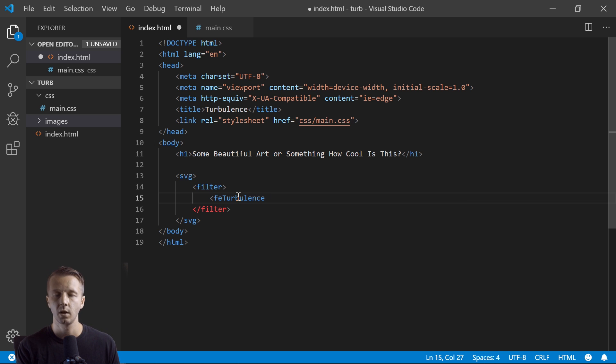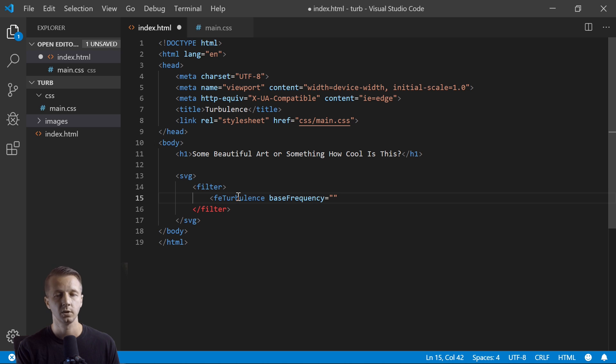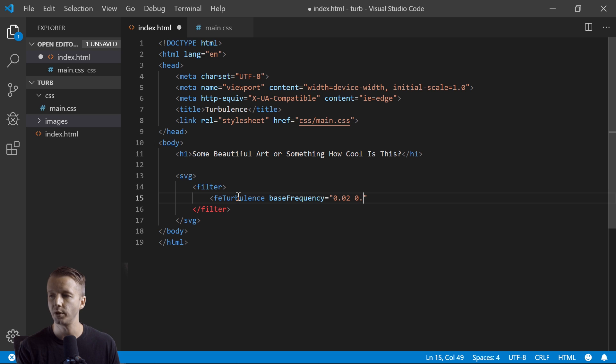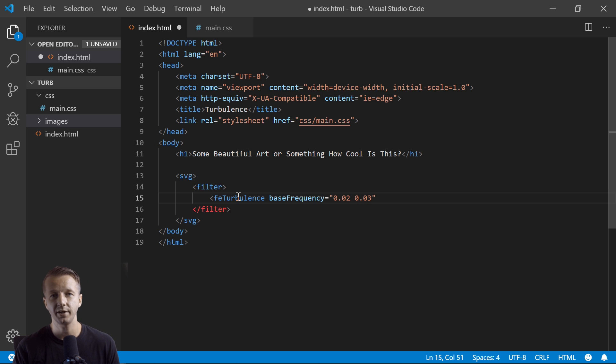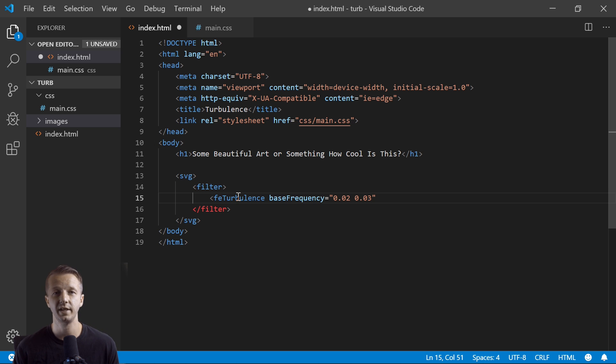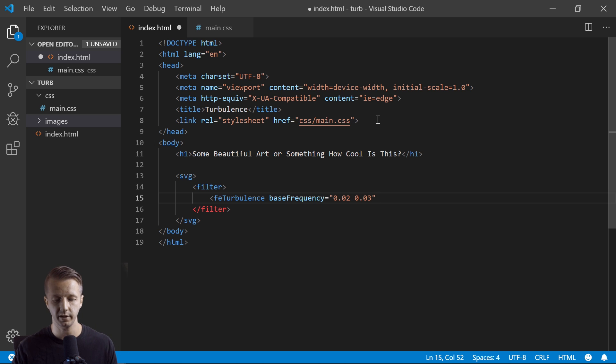All right, so it has a few attributes that you can use. Base frequency - we're going to have this start off at like 0.02 and 0.03. These are two different values that affect the appearance of the photograph.